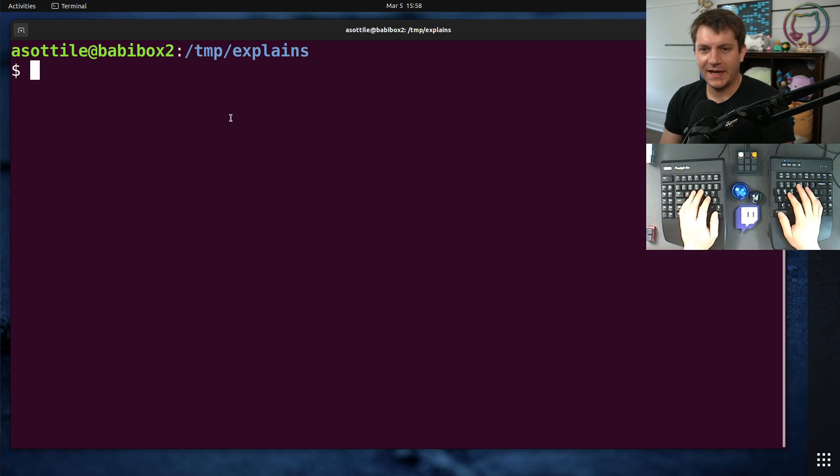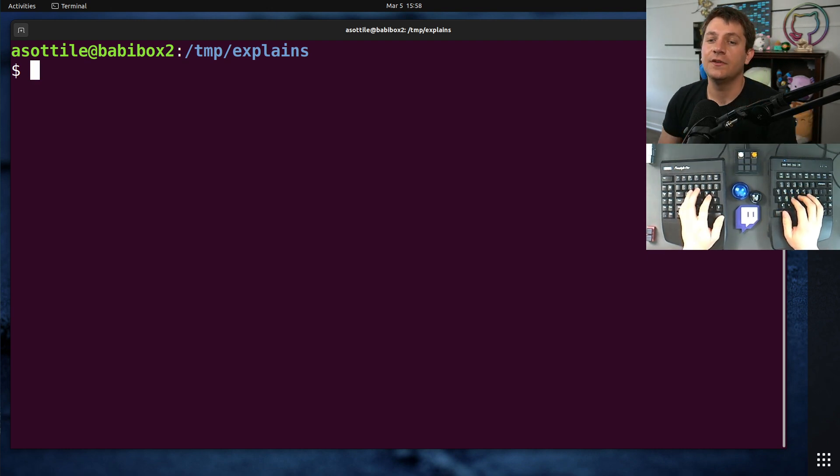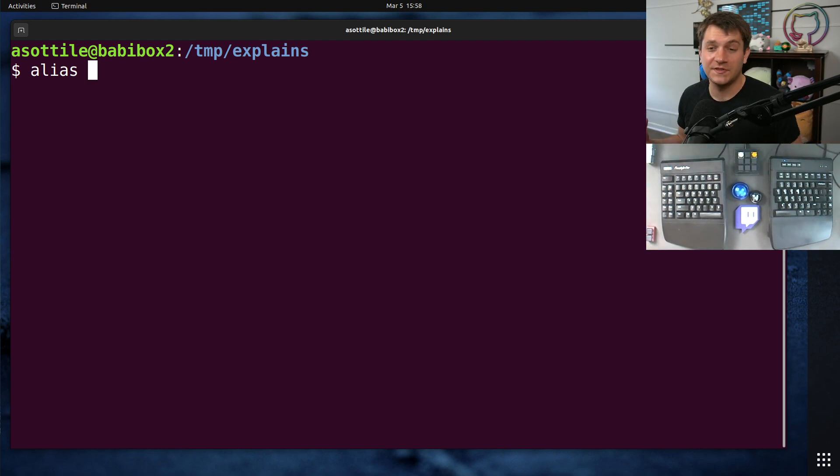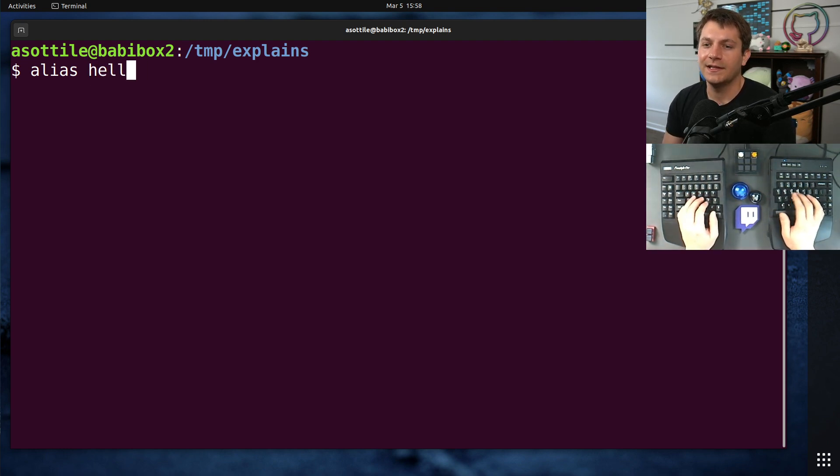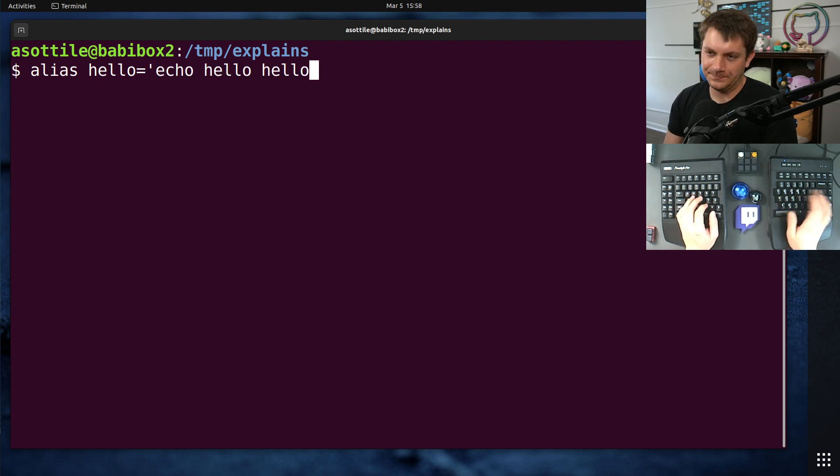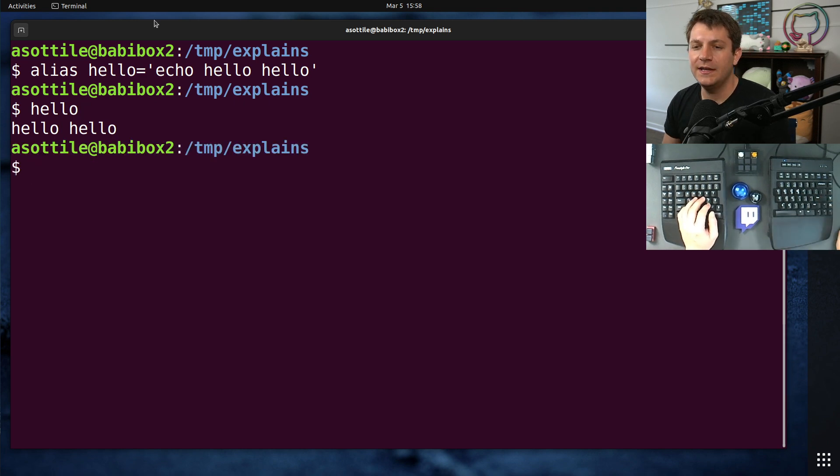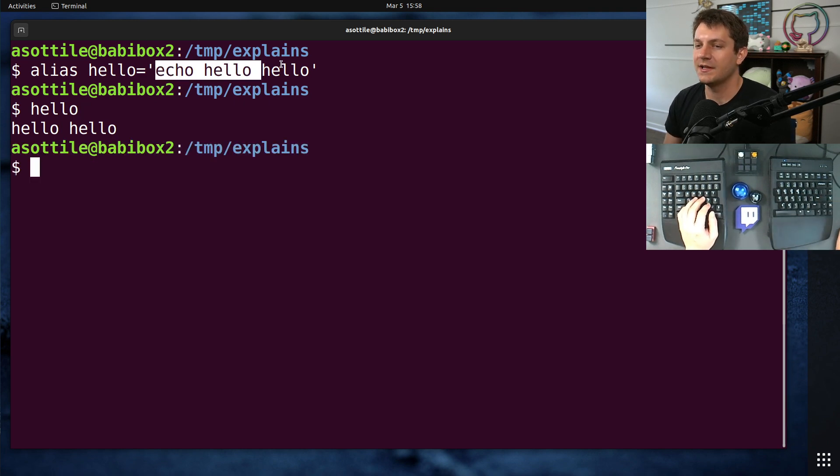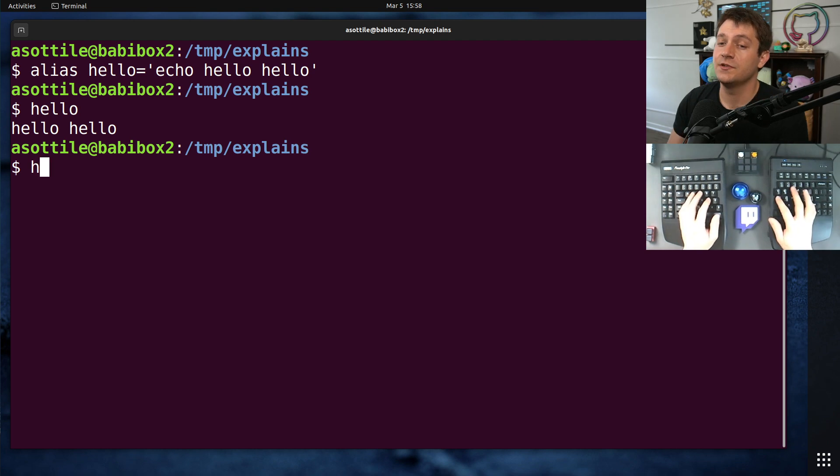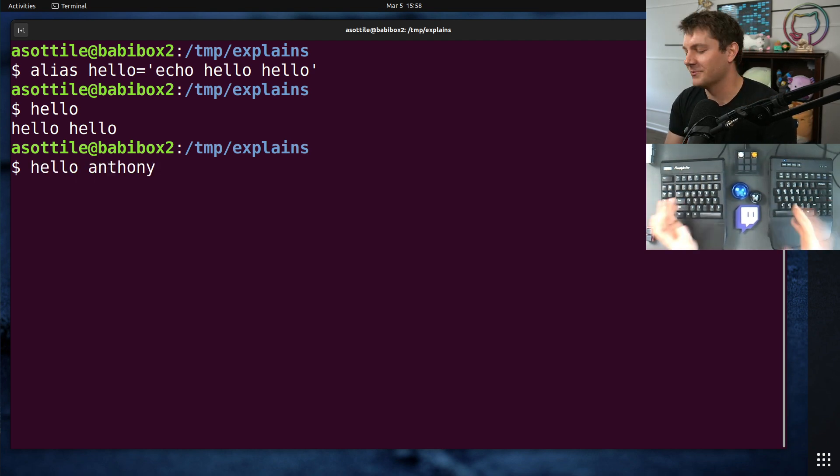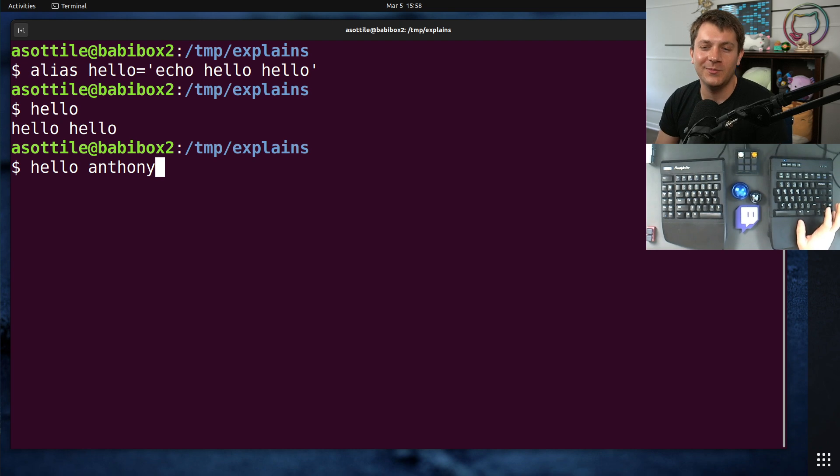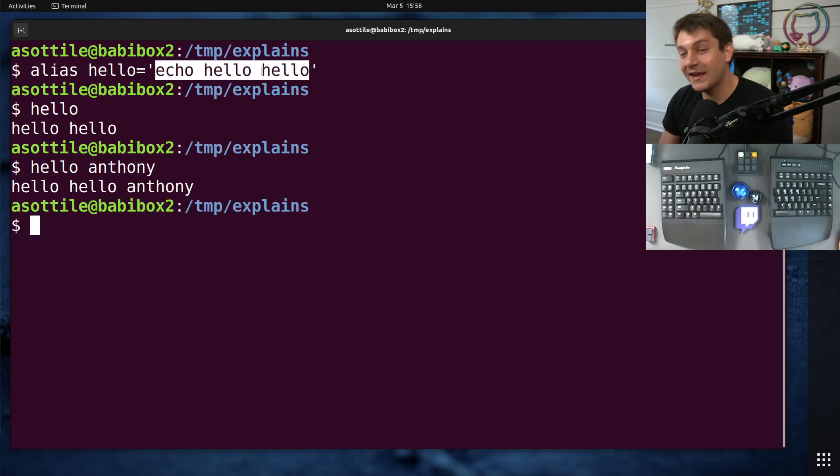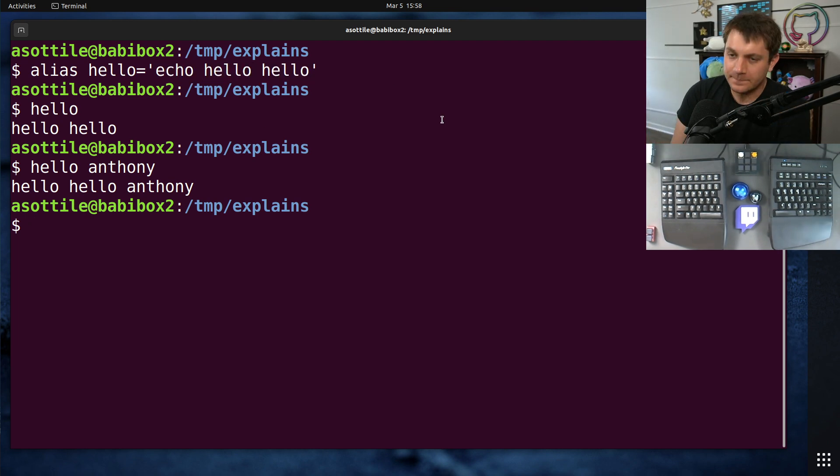Okay, so quick refresher on aliases and shells. If you use the alias keyword, you can make a command do textual substitution when you run it later. So if we made a command such as hello, which is aliased to echo hello hello, now when I type hello on the command line, it's going to run this directly. Aliases are a textual substitution, so you can also put names or more arguments afterwards, such as if I put a name here. It'll pass this argument along, expand out this thing here. Okay, aliases are fine.